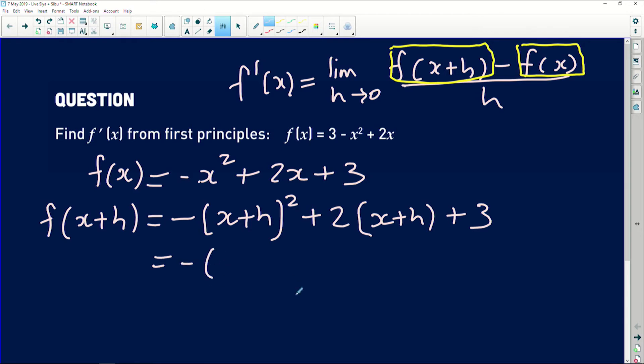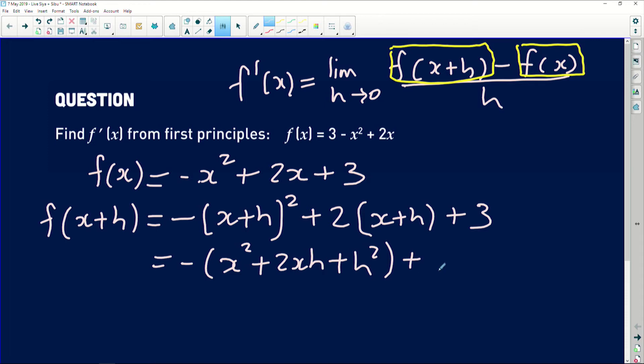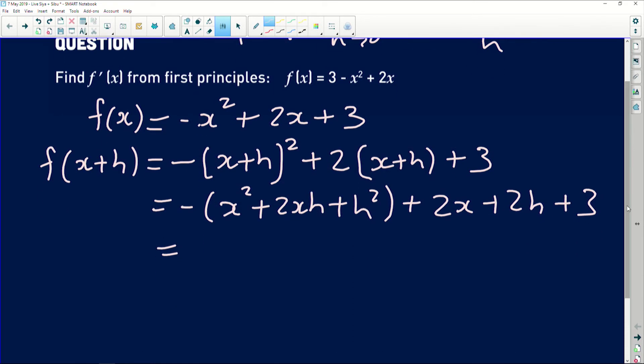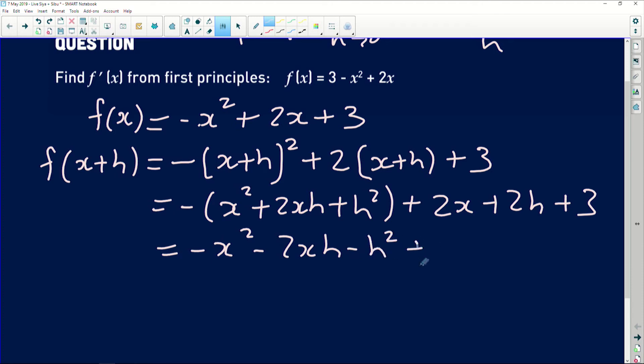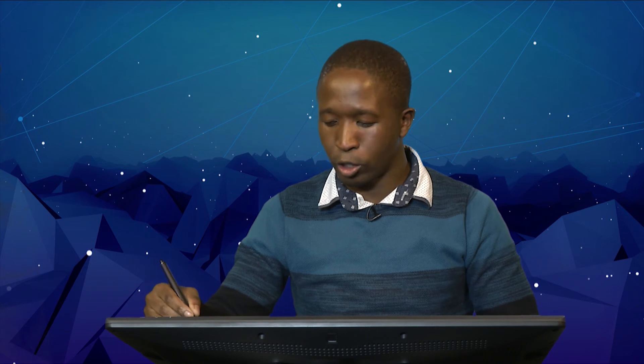The second part, 2(x+h), simplifies to 2x + 2h. Now multiplying through by the negative sign: f(x+h) = -x² - 2xh - h² + 2x + 2h + 3. Once you have f(x+h) and f(x), it's just a matter of substituting them into the first principles formula. I prefer working out f(x+h) on the side and then pasting it into the formula — it works much better when substituting.